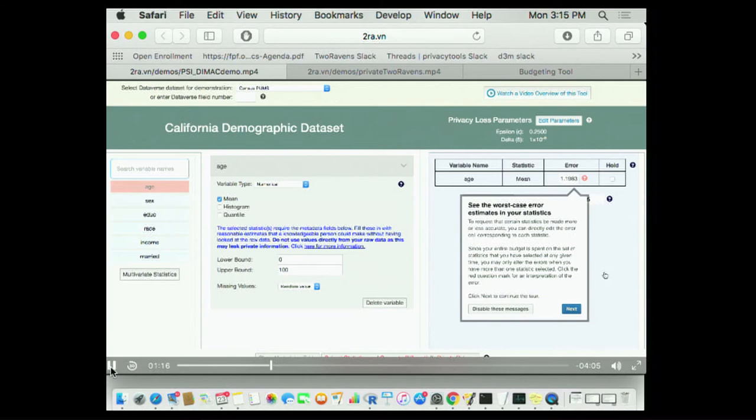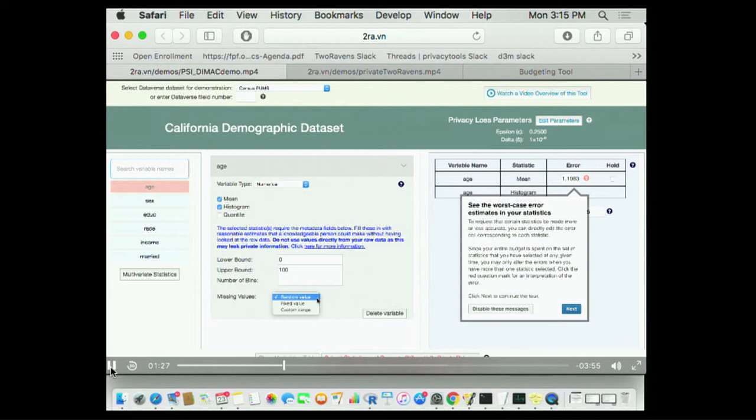As I start to accumulate statistics on variables that I'm going to release and the metadata that I need in order to make the differentially private releases of those things, I'm going to build up a table on the right-hand side. And this table is going to have all the statistics that I'm going to release and a way of communicating what the error in those statistics will be at the epsilon that you've budgeted.